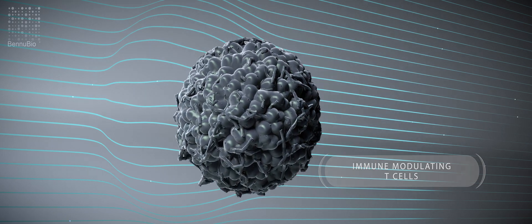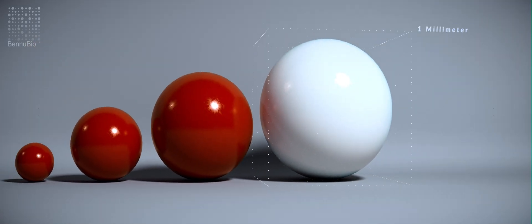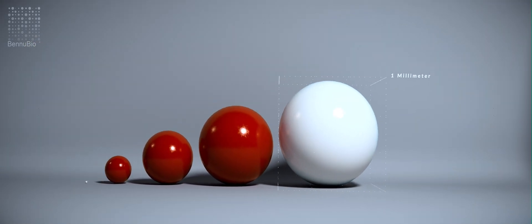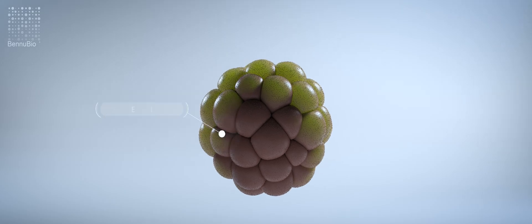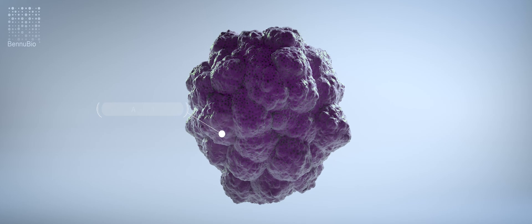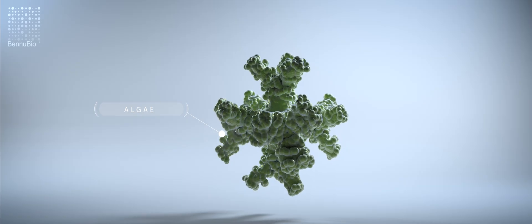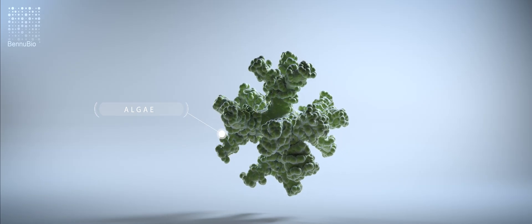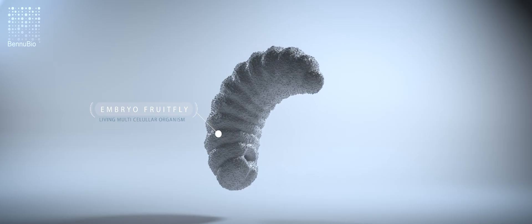With the unique capability to analyze particles from microns to millimeters in size, the Velocyte resets the parameters of possibility for analyzing spheroids, organoids, algae, even living multicellular organisms.